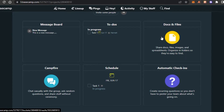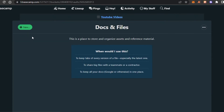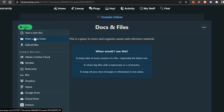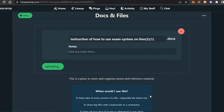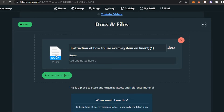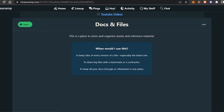Let's move on to Documents and Files. Click the 'New' button and it allows you to upload a file or document to your project. You can upload not just from your computer but also from Airtable, Basecamp, Box, Dropbox, Figma, Google Drive, iCloud Drive, and InVision, or create a brand new document. Select a file from your computer, click 'Open,' and the file is uploaded to Basecamp so everyone on the project can access it.